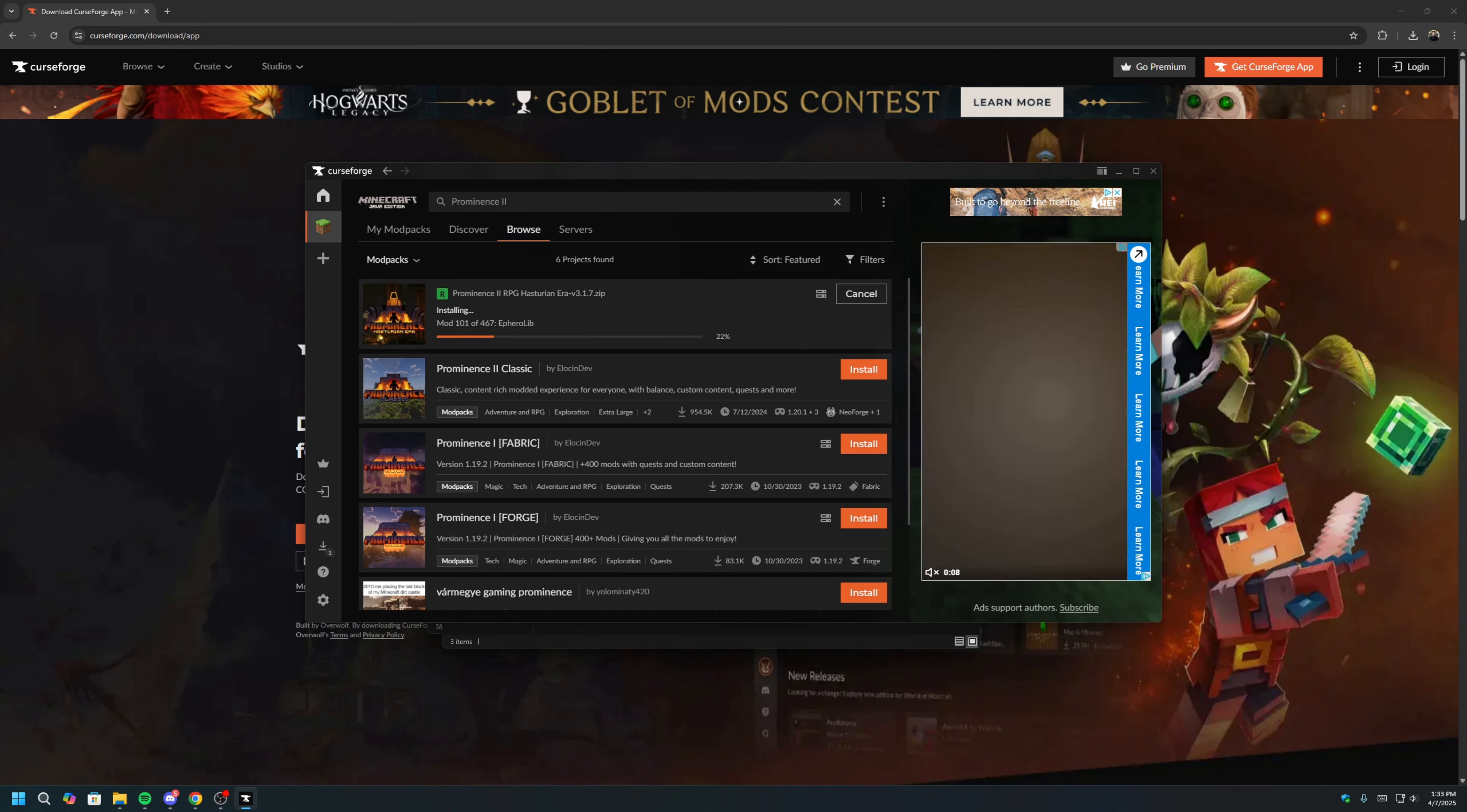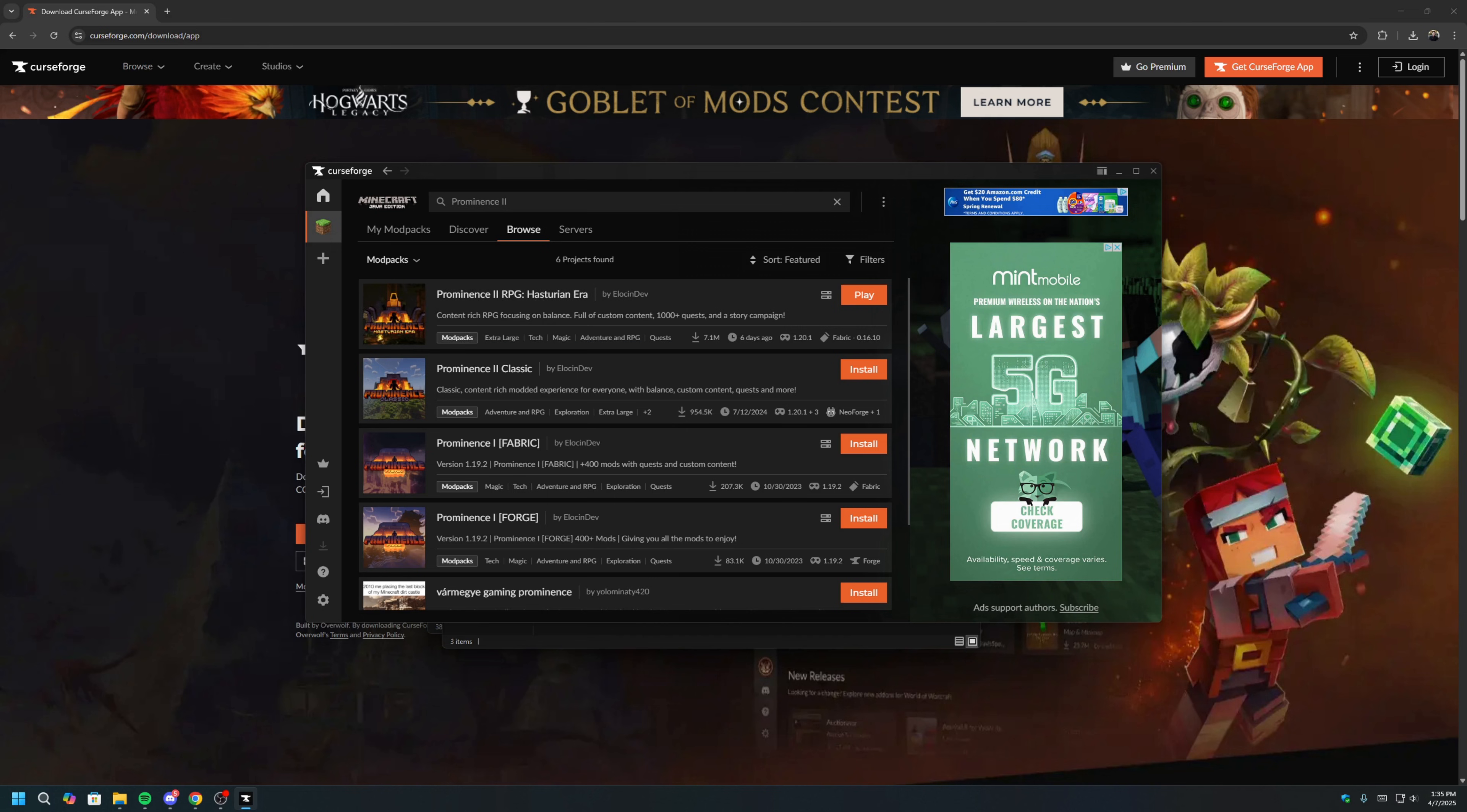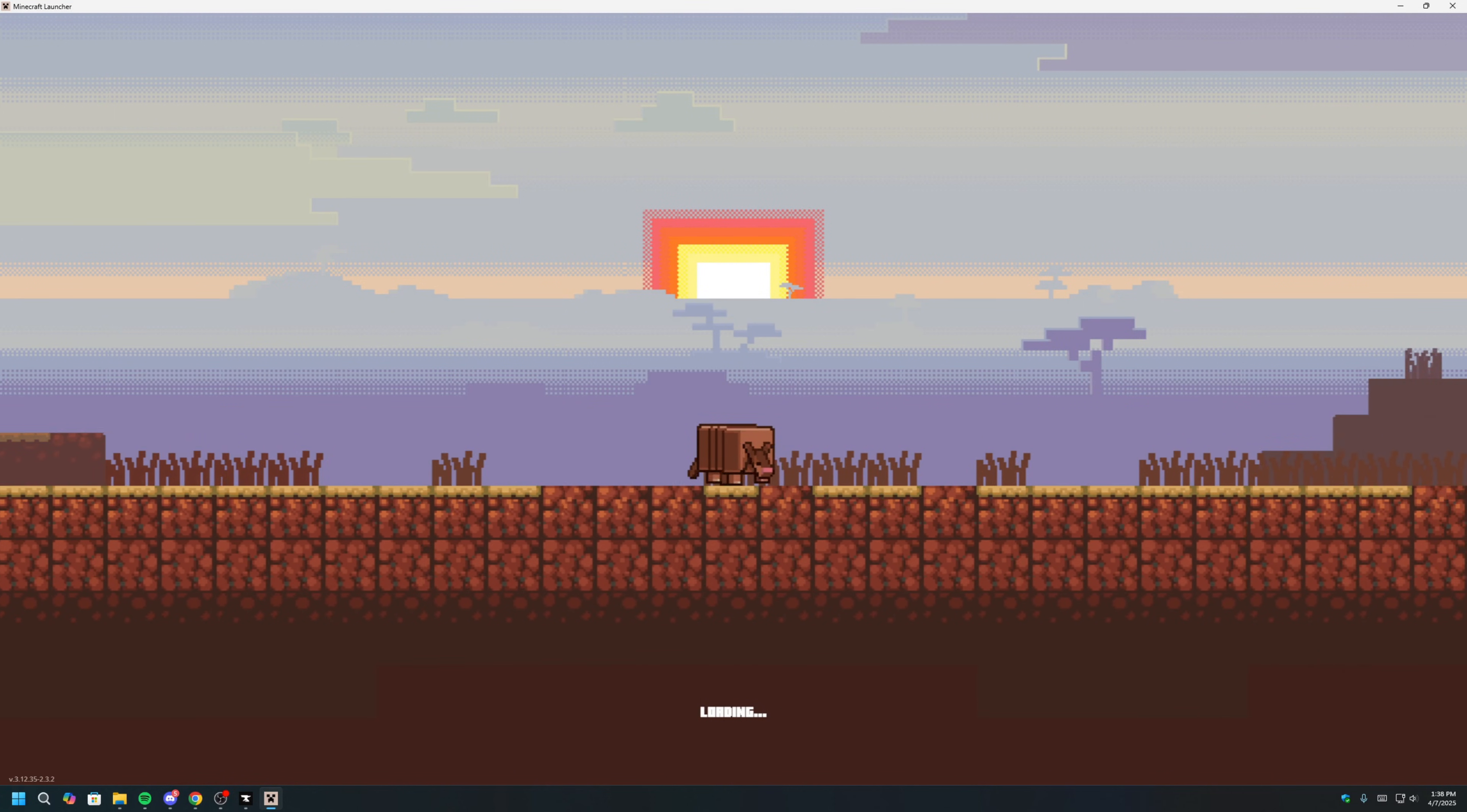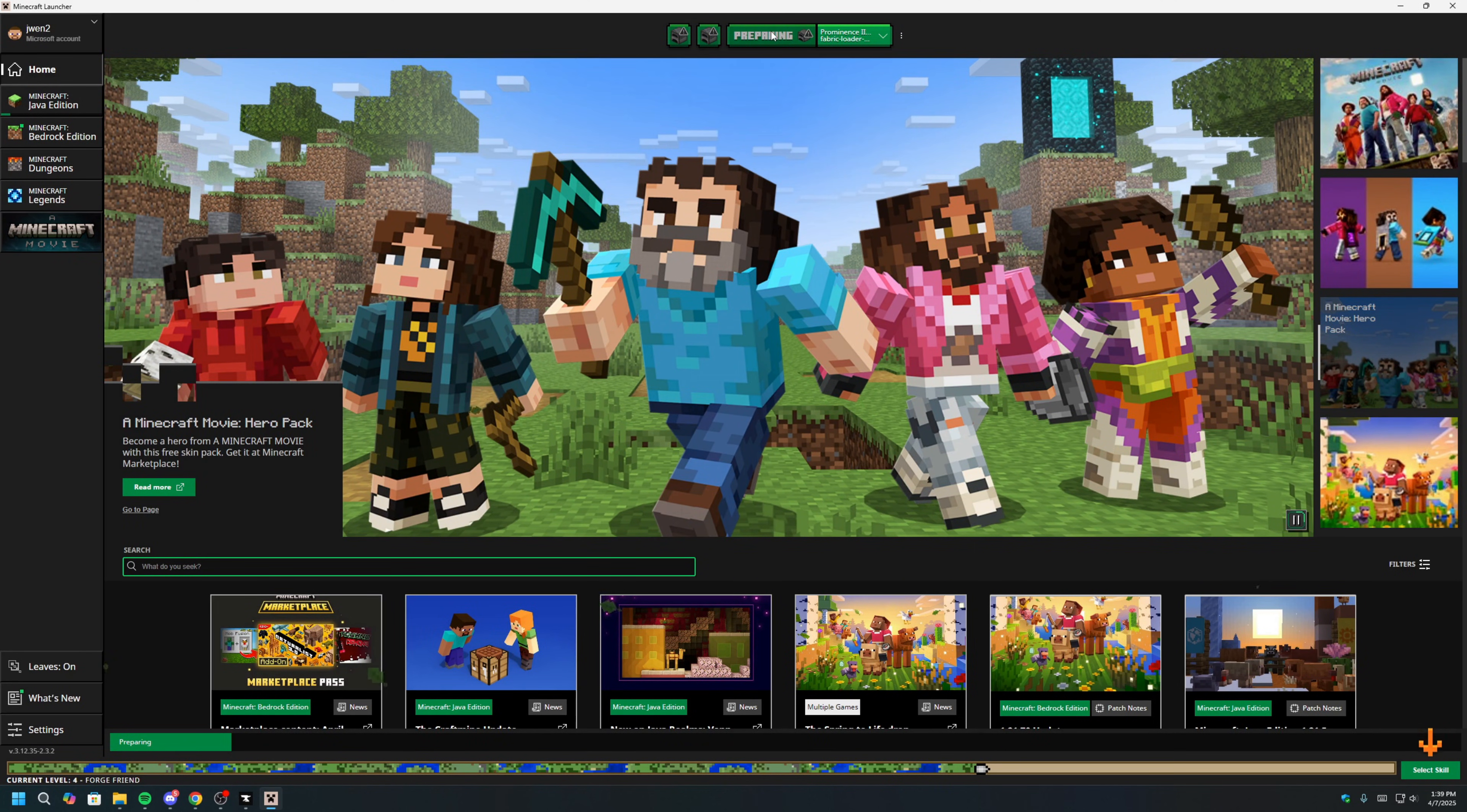Since there are 467 mods in this modpack, it will take some time to download. I will fast forward here just to save us some time. Once the installation is done, you can go ahead and click Play. And once you're here, you can click Play to launch Minecraft with the modpack.